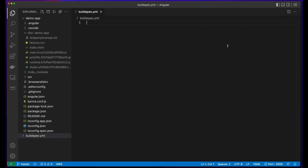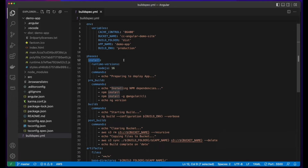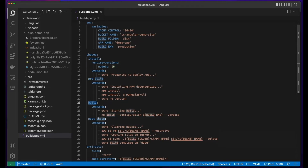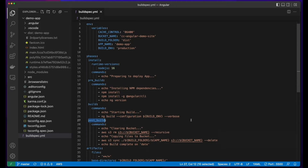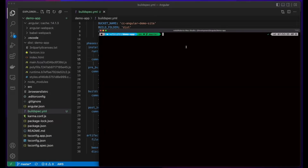The next step is to create a buildspec YAML file in the root of the Angular project. I'll paste in the contents of the file — here I've specified the AWS version, created some environment variables, and added phases for the install, pre-build, build, and post-build hooks, along with a section for artifacts. Now I'll push the changes up to the remote repo.